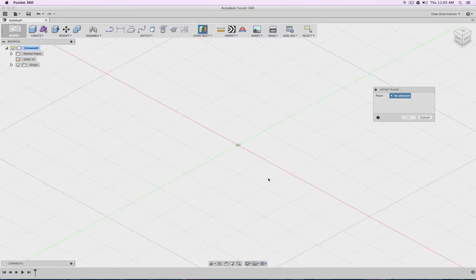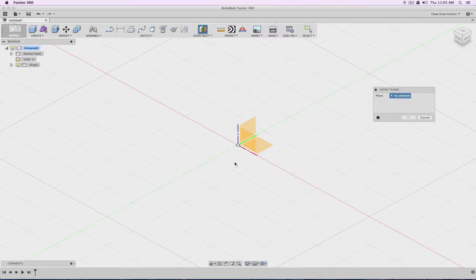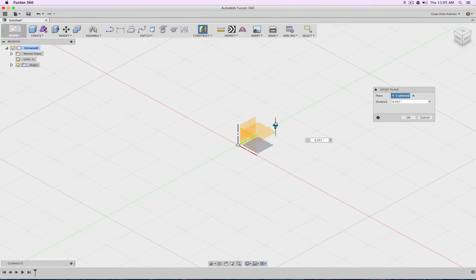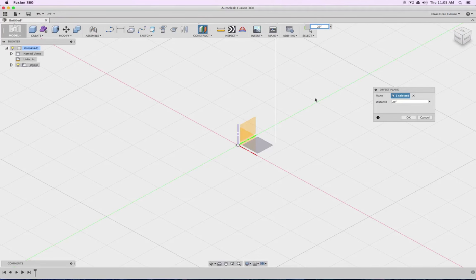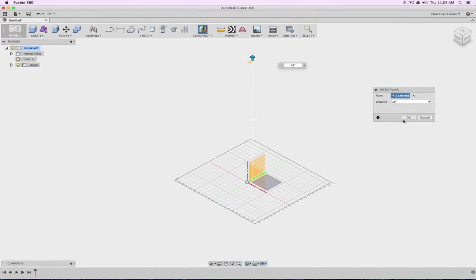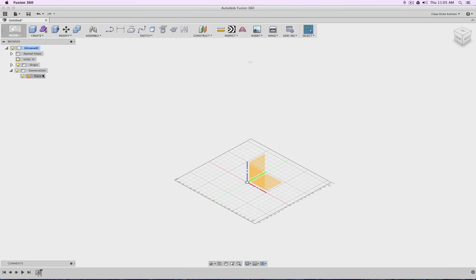I can click on this one, and you see I see nothing, because inside my browser on the left side, Origin is actually turned off—the light bulb is off. If I click on it, I see my X and Y, my Z and X, and my Z and Y plane. I want to click on this one and drag it up. There is a distance, and I know my plane should be 29 inches. I could call this construction plane—you see now it's inside the folder Construction. Let's call this one 'table top.' Everything inside this folder will be construction planes.